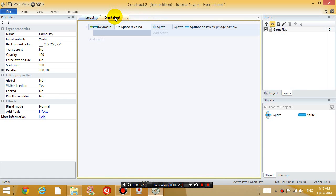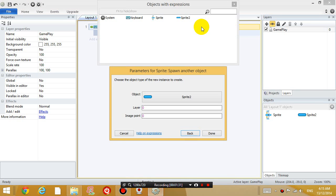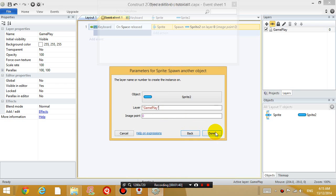So last lesson, we programmed an event. And that was when the space bar is released, generate the bullet in layer 0. So click on that action where it says layer 0 and change the layer. Instead of saying 0, put quotation mark Gameplay. Okay, so click done.